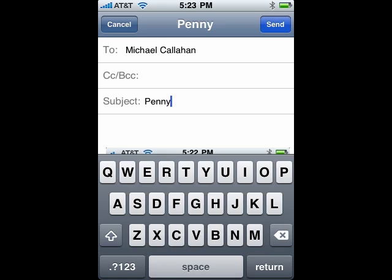I put in who I want to send it to, I can put in a subject, I can put in a little text, and then when I'm done, all I have to do is tap send, and I've emailed my photo to my intended person.